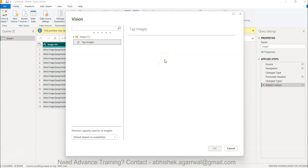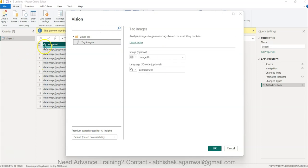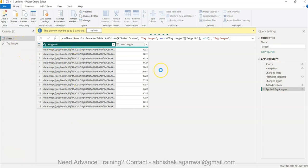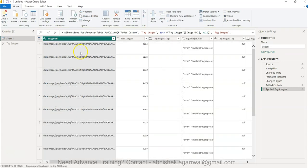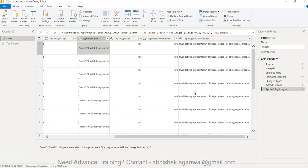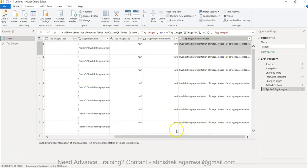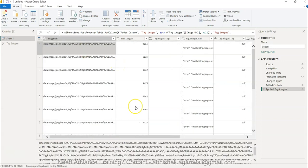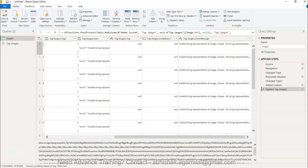You have the Tag Images option — you want to extract the tags related to the image. After selecting this, it will ask you to select the column, which is the image URL column. Click OK and a custom function is added that takes the column name and generates new features for you. However, right now it is giving an error: 'invalid string — a base64 representation of the image is expected.' So it is not accepting the current format as a proper image.